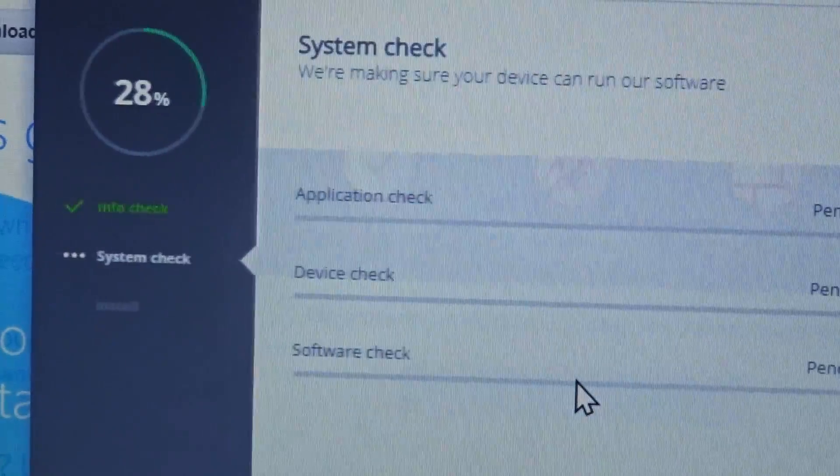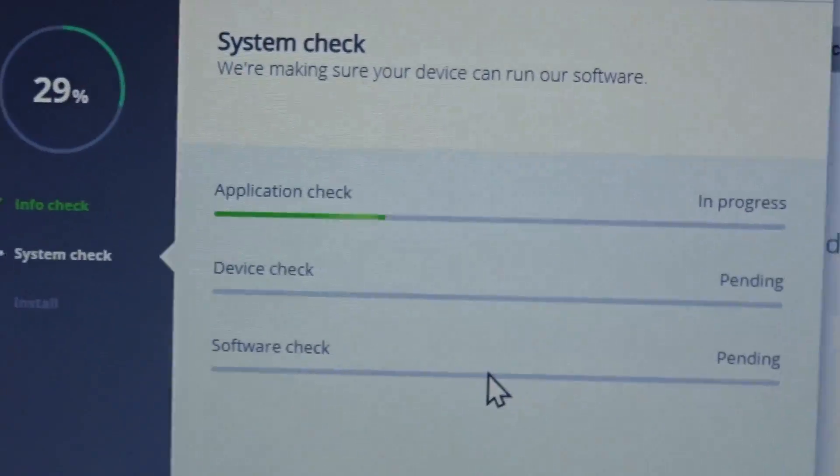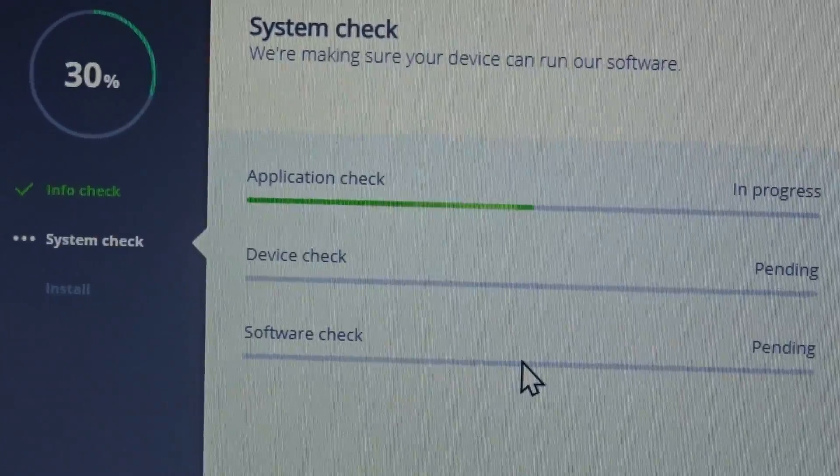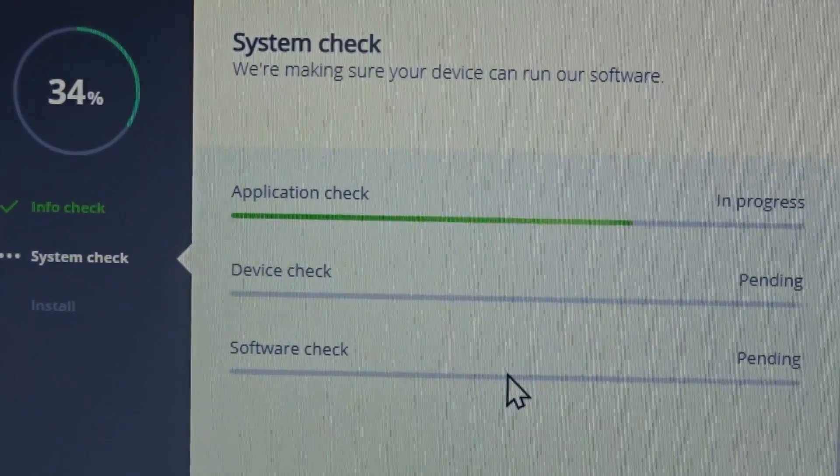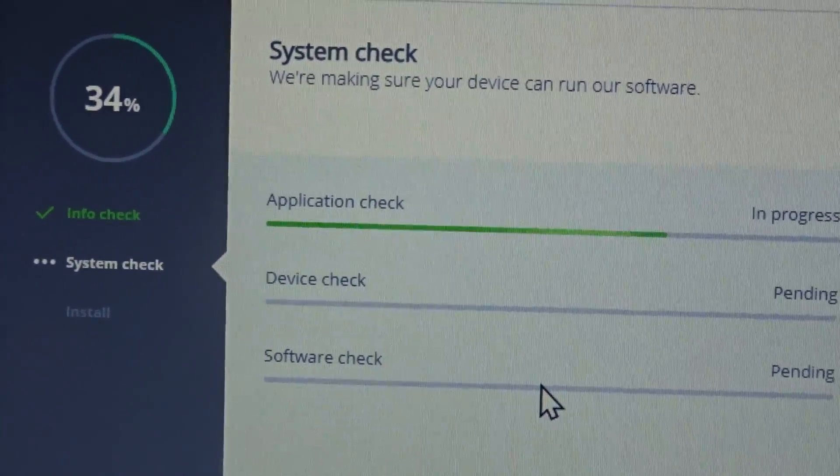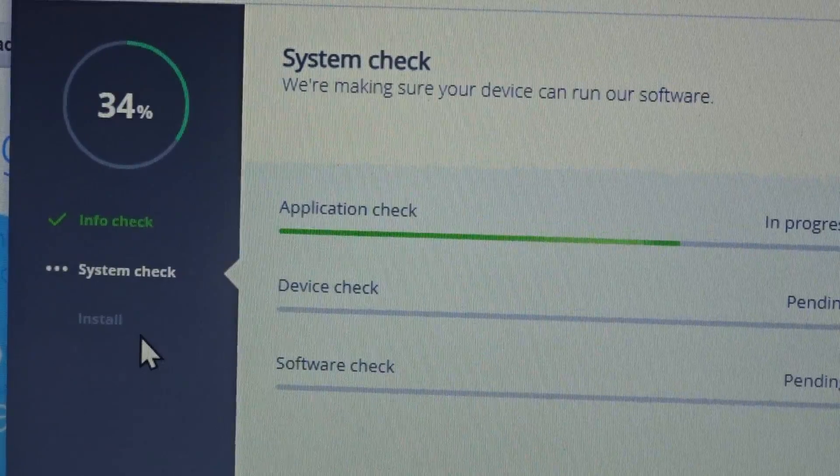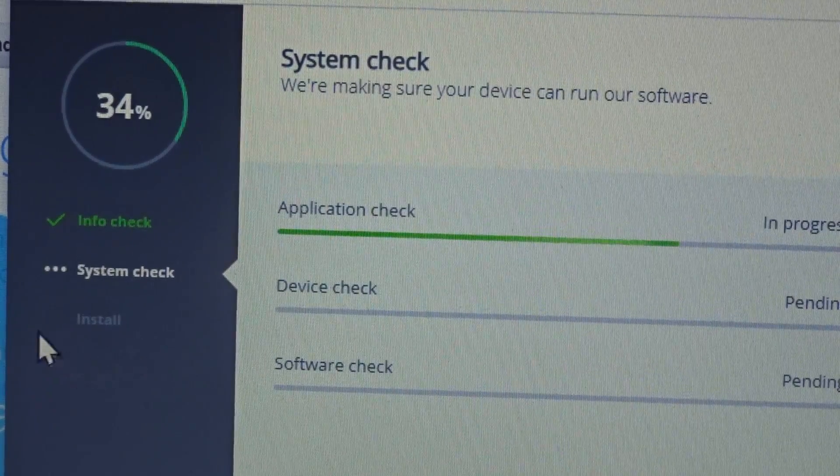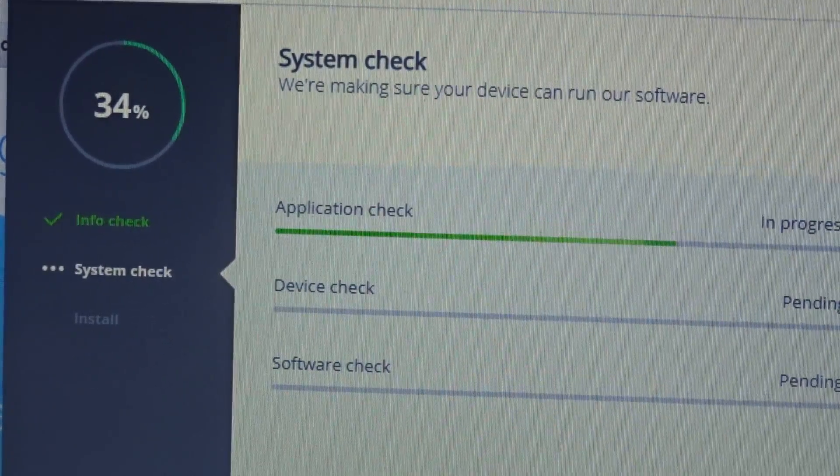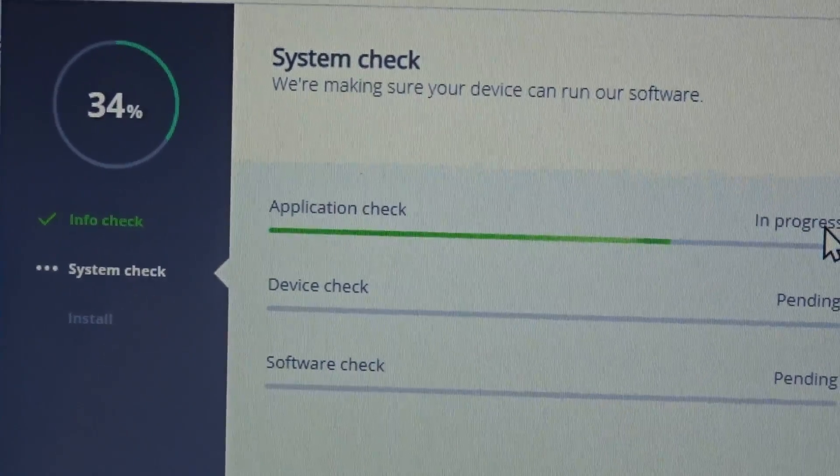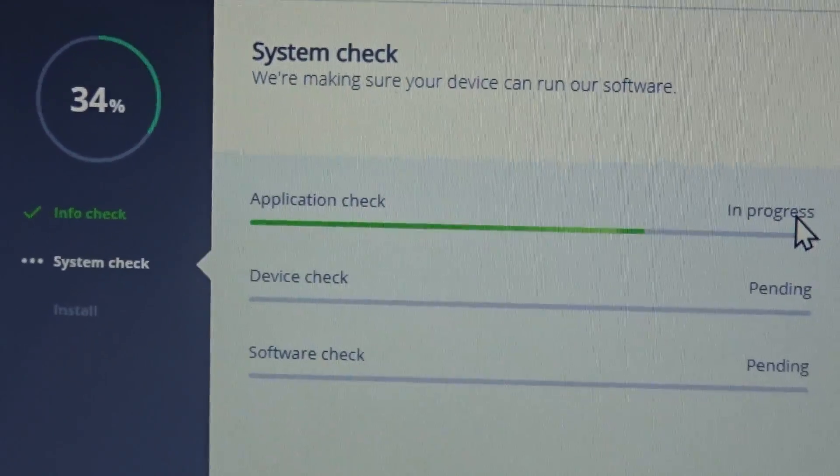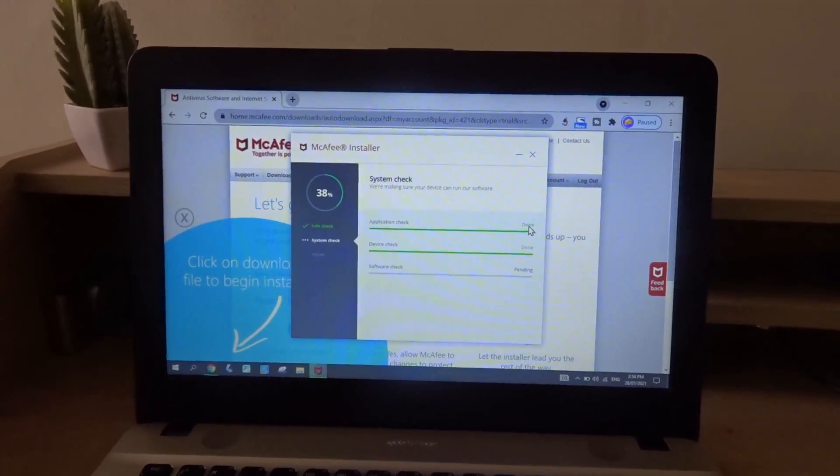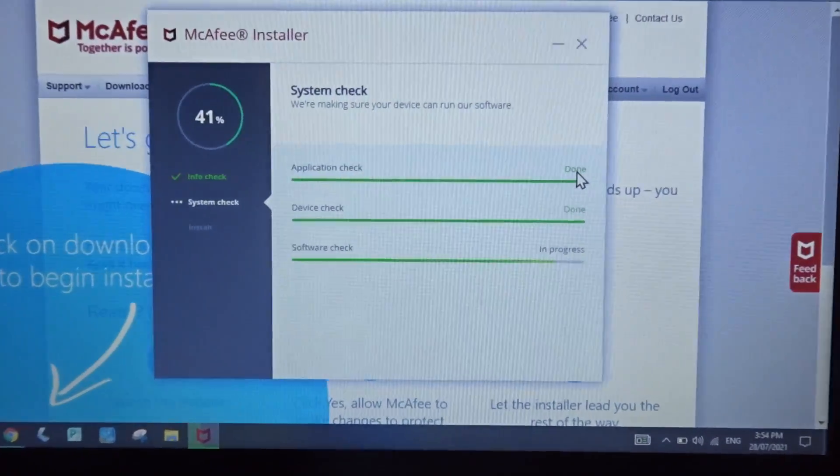So we're going to click on it. So it's doing a system check. Application check, device check, and software check. After that, it looks like the next step is to install it. So we're just going to wait for the checks to run. In progress. So it looks like it's running the next check, and then the last check.